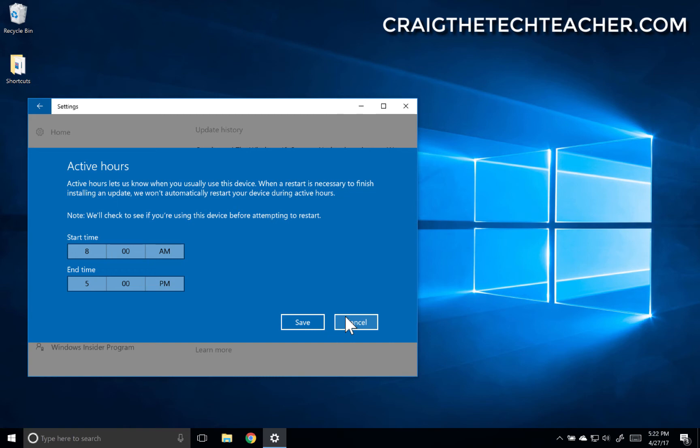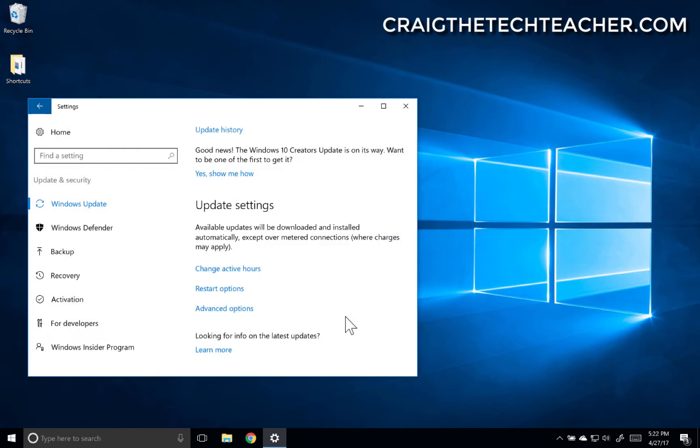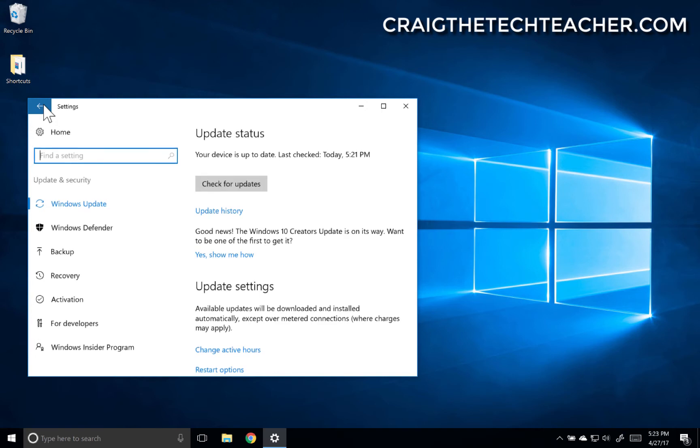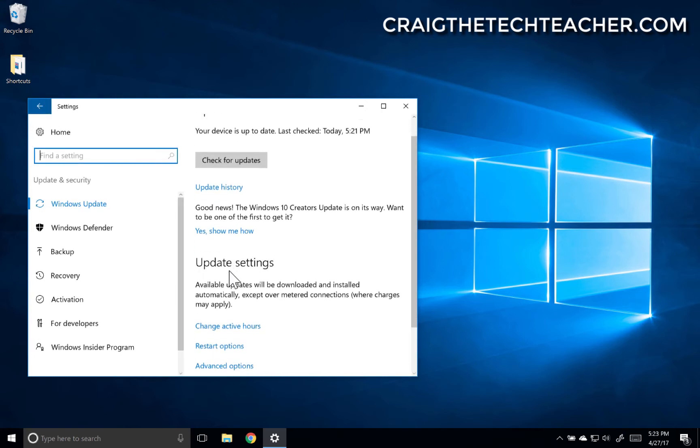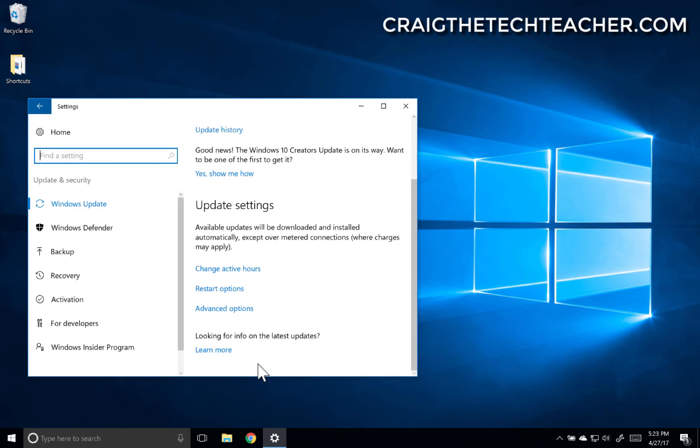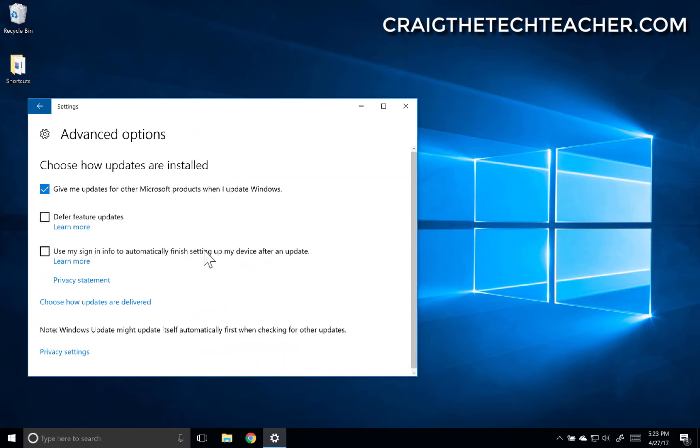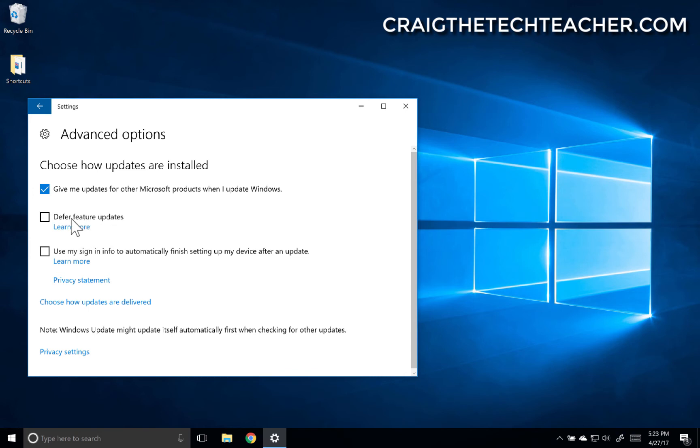Restart options gives you an option to pick when you would like to have it perform a restart. And advanced options gives you a few other options here. It'll give you updates for other Microsoft products, like if you have Office installed. There are feature updates, so if Windows 10 rolls out a new feature, you can make it so it does not install those features automatically.